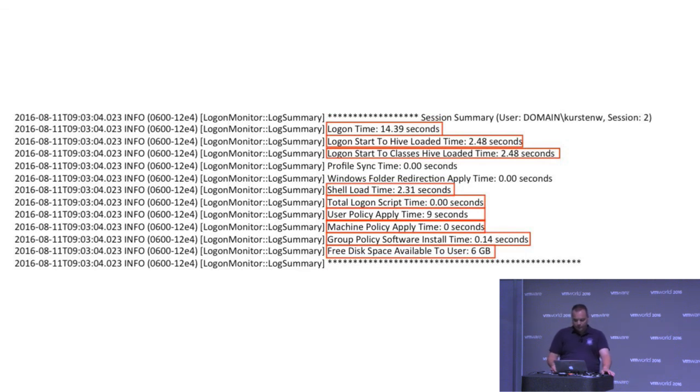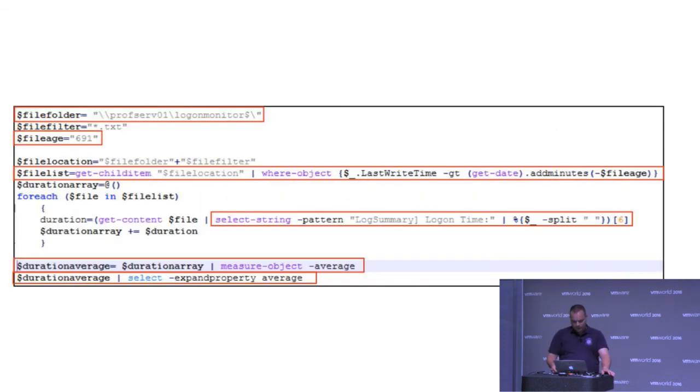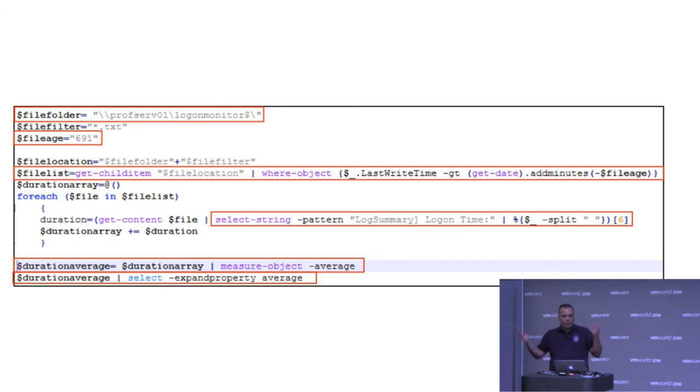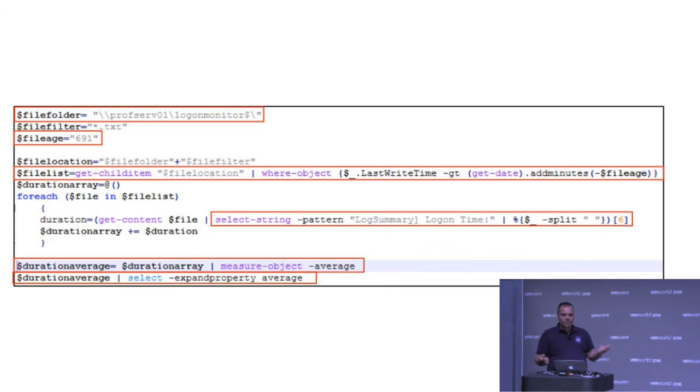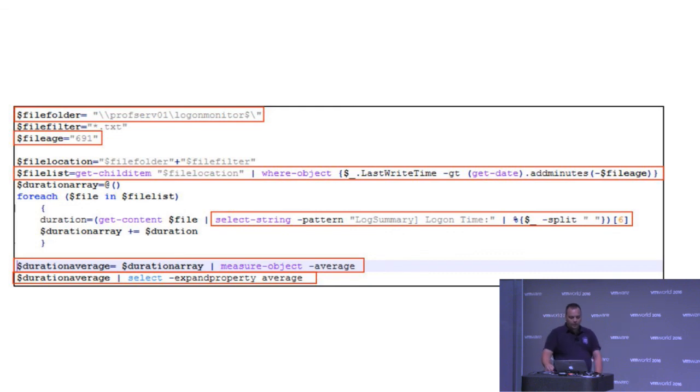I'm going through this. So we got all the data in the text files. We got them stored centrally. We got to do something with it. Because just having the text files, that doesn't give a lot of it.